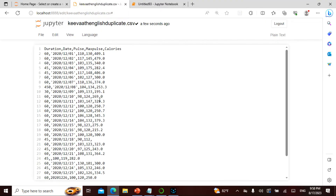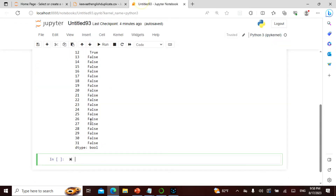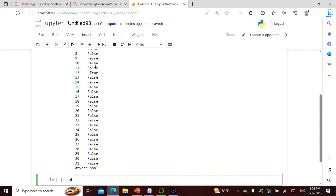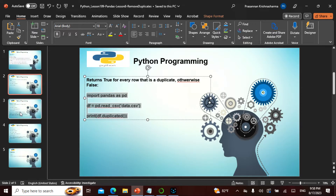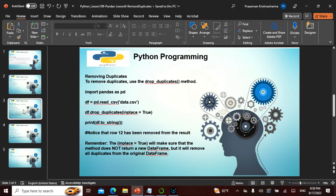There is one True because that row occurs again — that is exactly what I showed you. It says True because that entry occurs more than once; all other rows are False. So now if you want to remove the duplicates, there is something called `drop_duplicates()`.